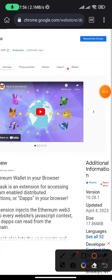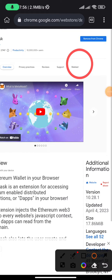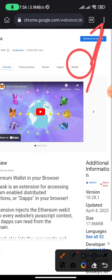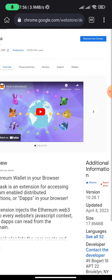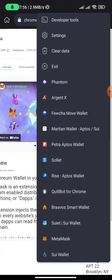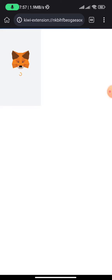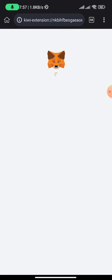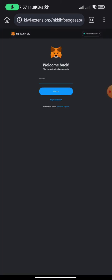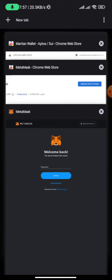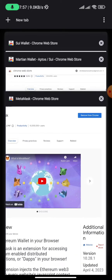Once you have it installed, click on the hamburger symbol at the top. Scroll down to the bottom and you will see MetaMask. Click on it and your MetaMask extension will open — automatically it should open by itself. Create your wallet account and you are good to go.